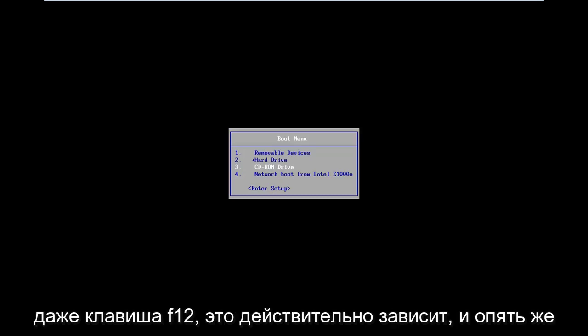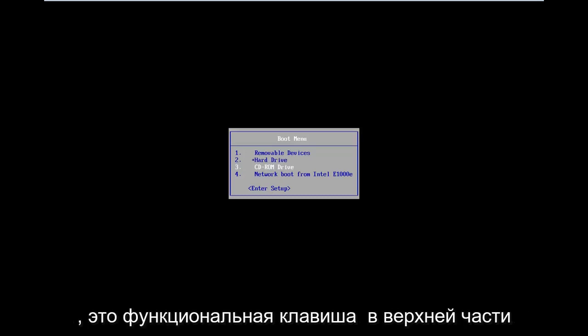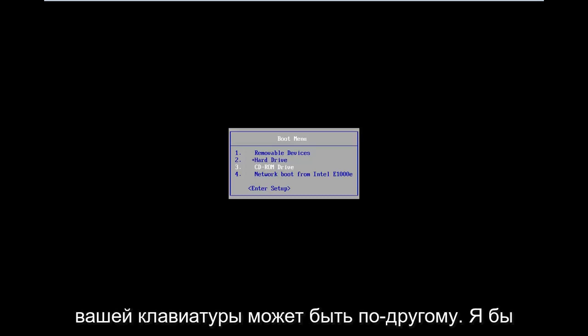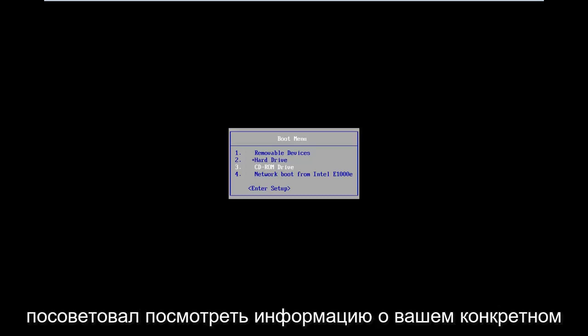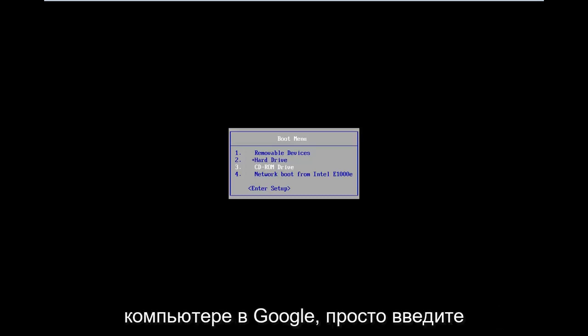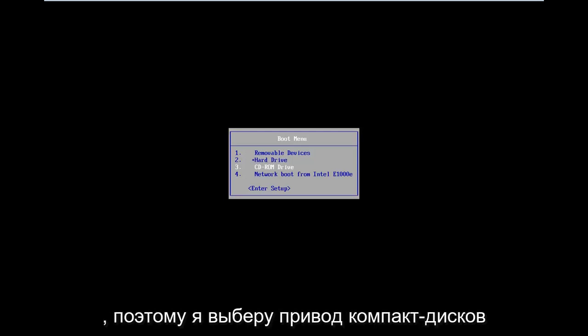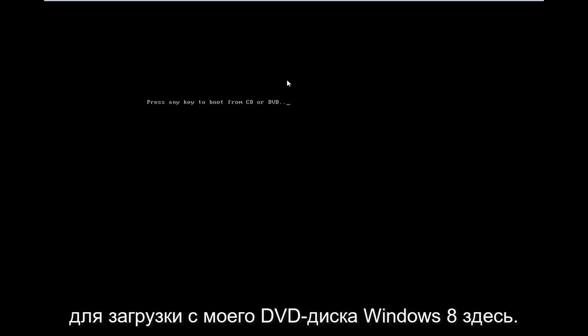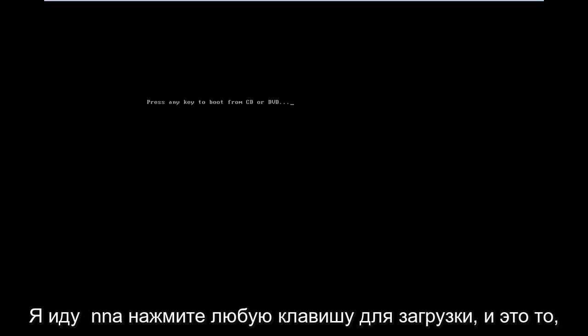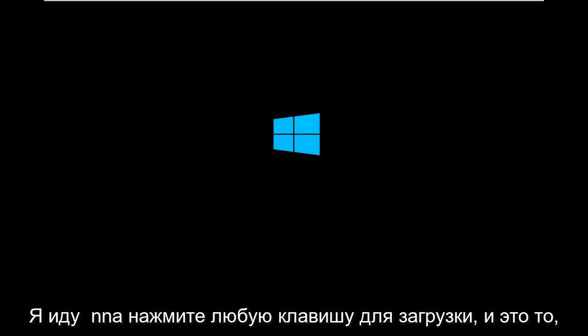It really depends — that's the function key on the top of your keyboard. I would suggest looking up your specific computer information on Google. So I'm going to select CD-ROM drive to boot off my Windows 8 DVD, press any key to boot.